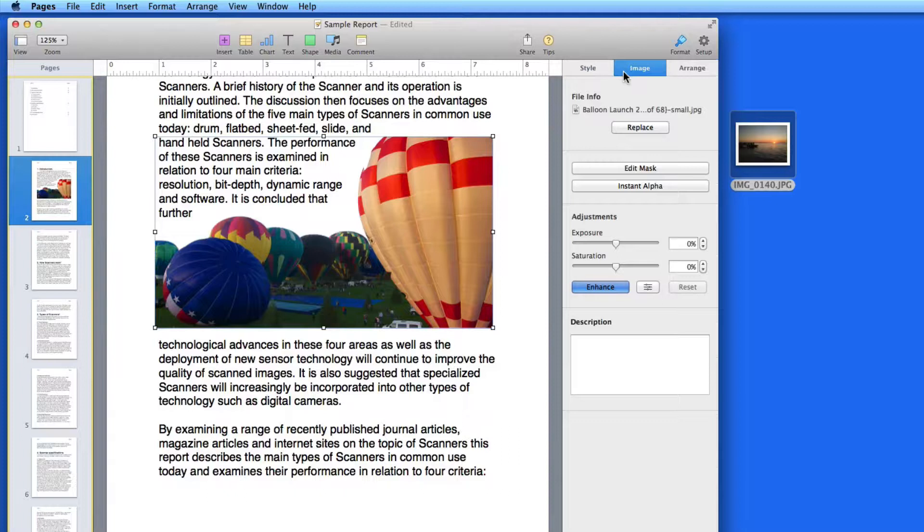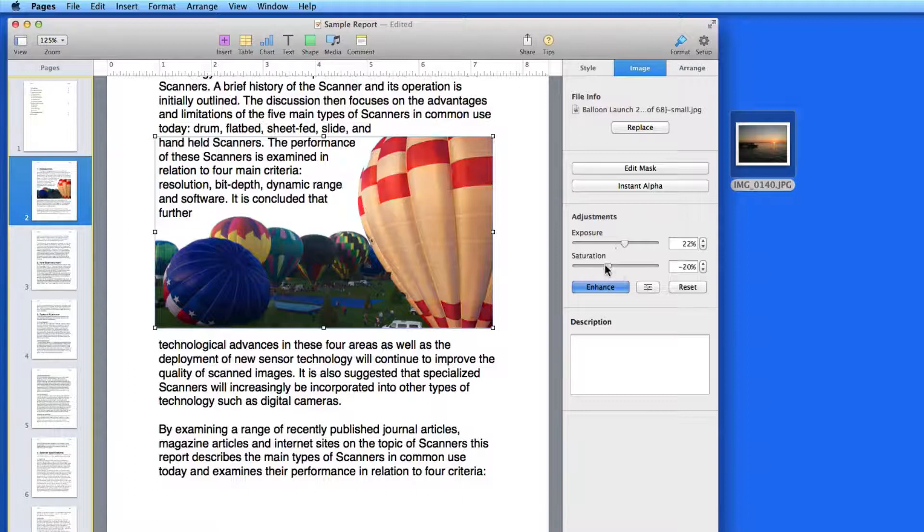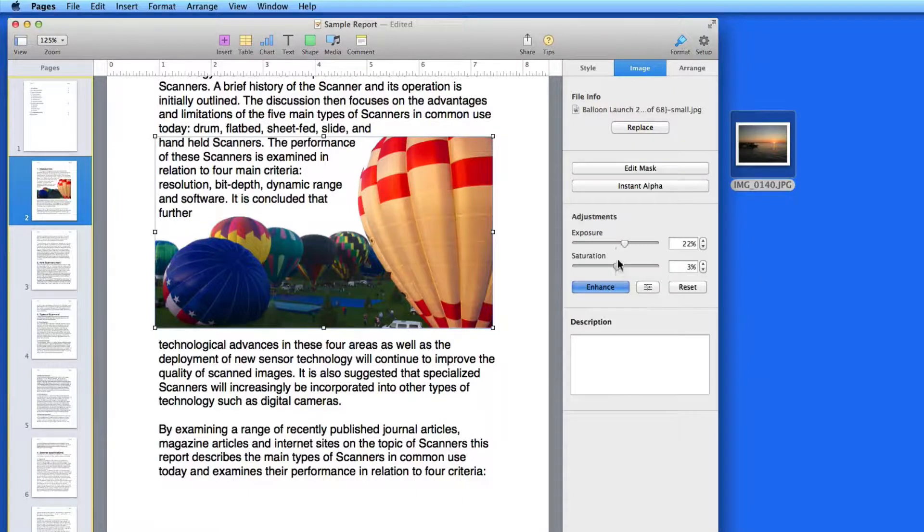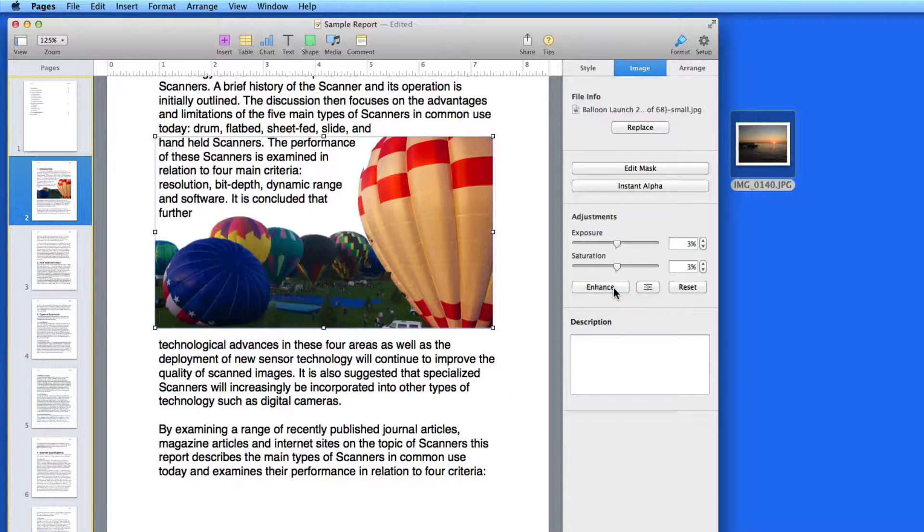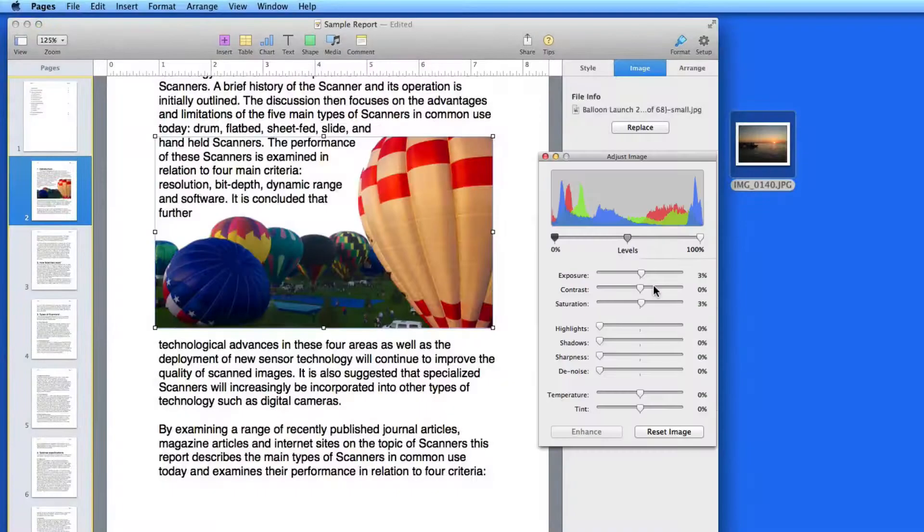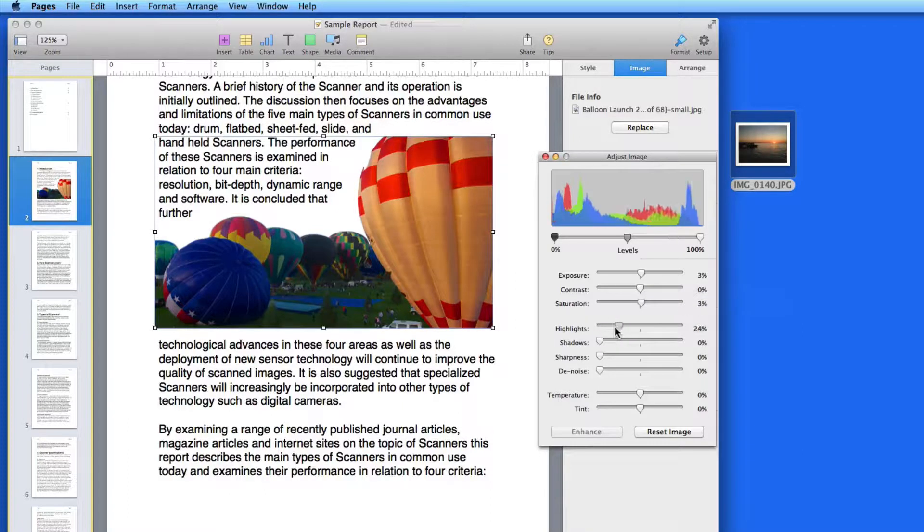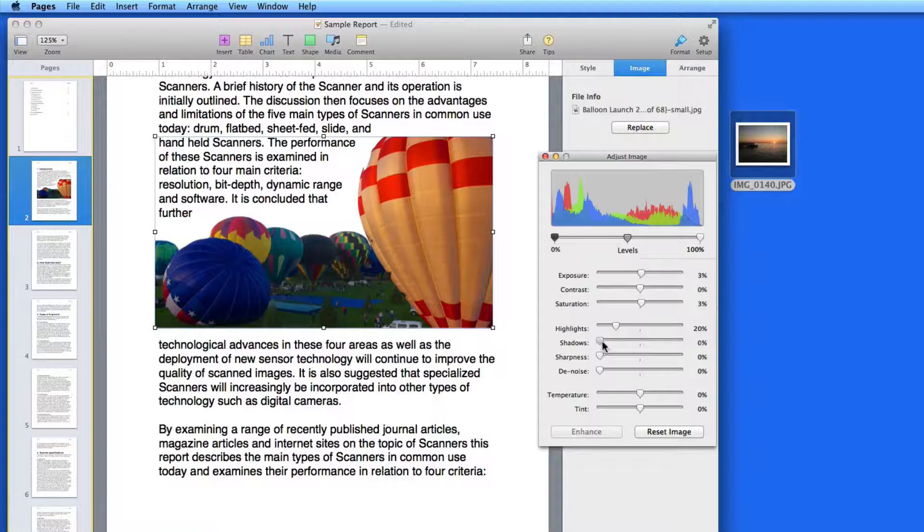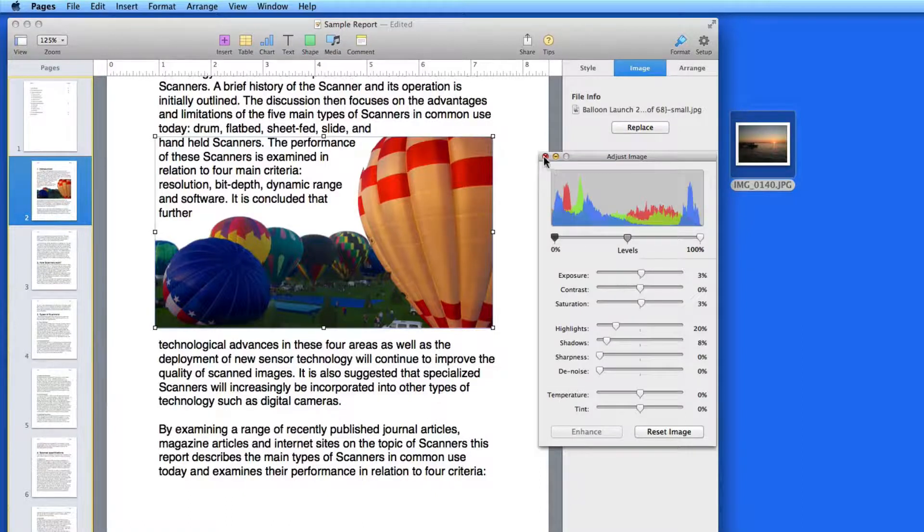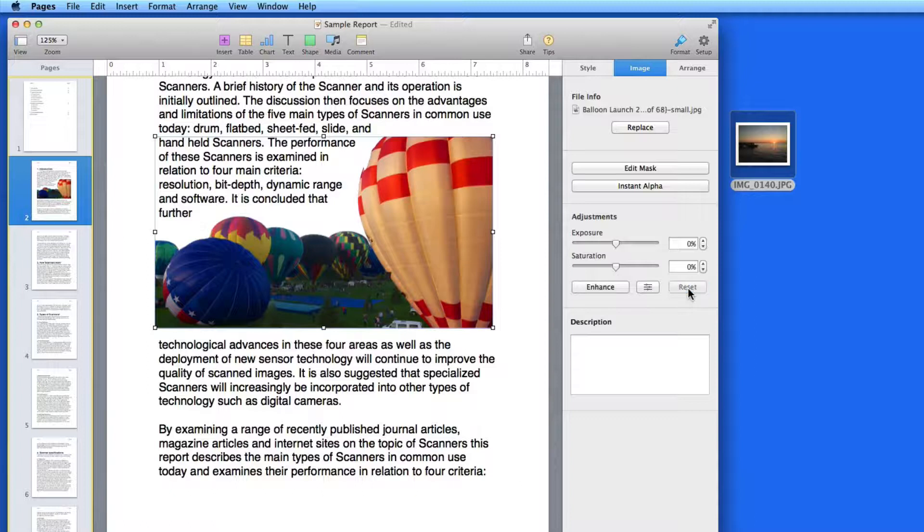Back in the Image pane, I can quickly adjust the exposure and saturation of the photo with these sliders. Click Enhance to optimize the colors of the image. Click this button to get an image adjustment panel with similar adjustment controls that are available in iPhoto. Click Reset to remove any image adjustments that you've performed.